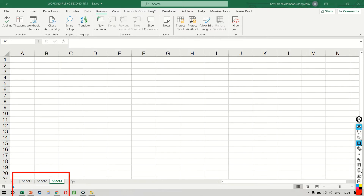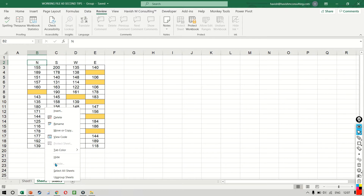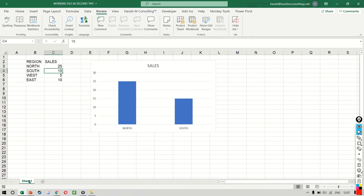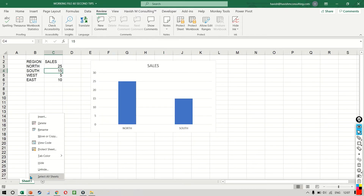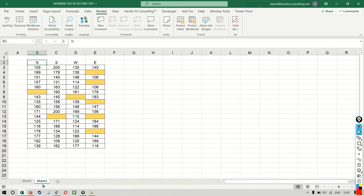In this workbook, we have three sheets: sheet 1, 2, and 3. If you select sheet number 2 and sheet number 3 and hide them, any user will be able to right-click and unhide both these sheets.